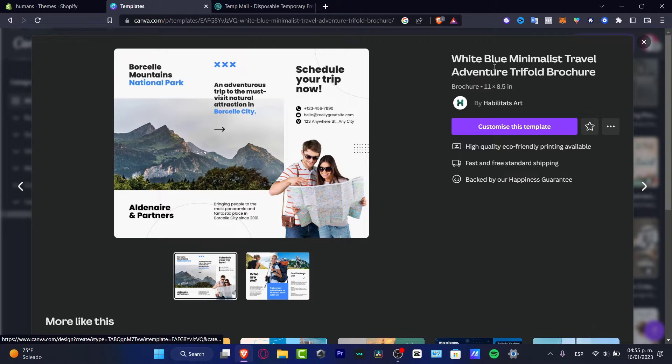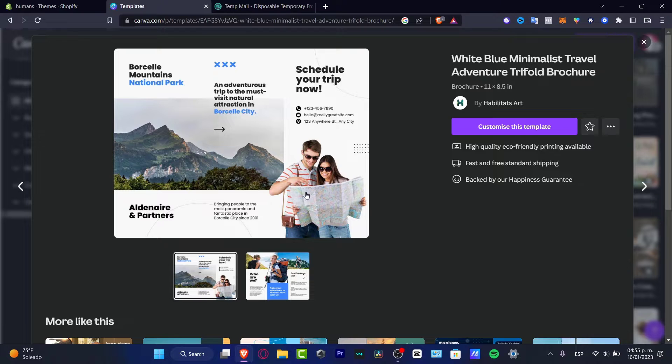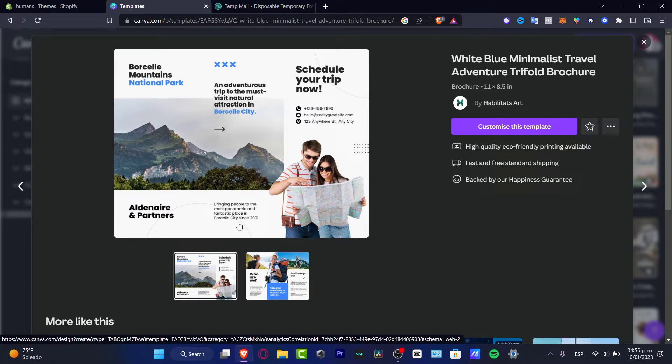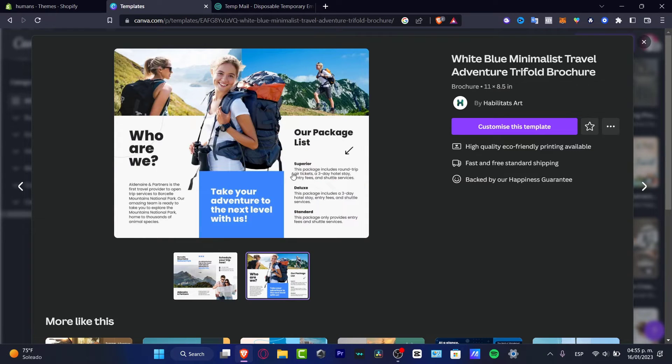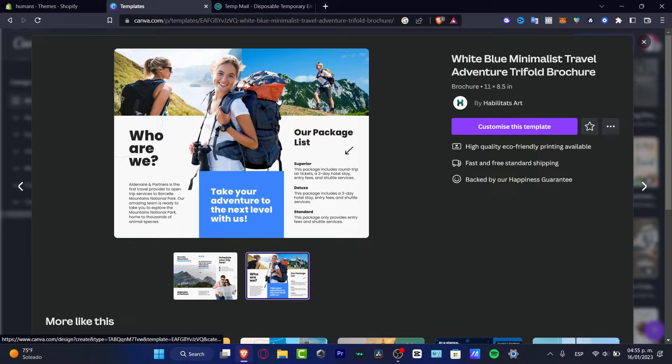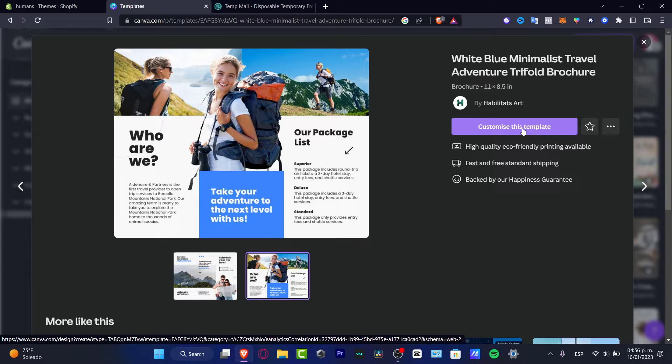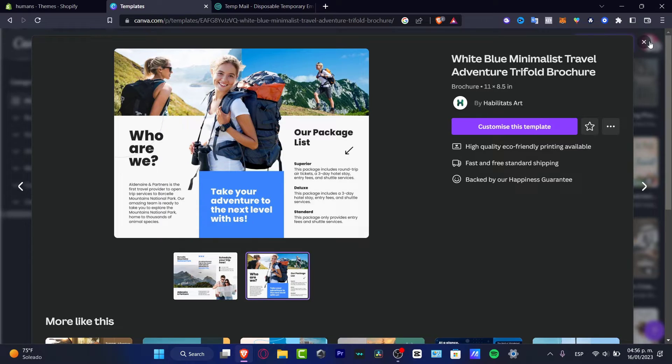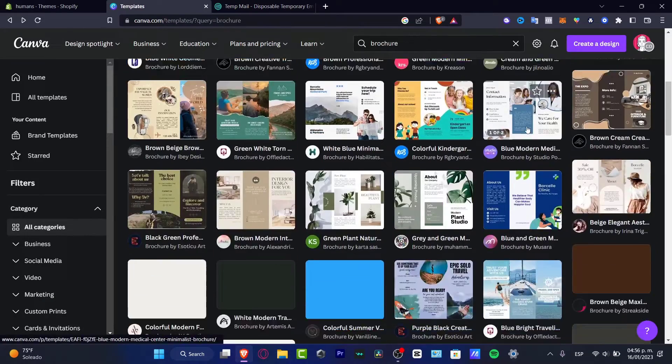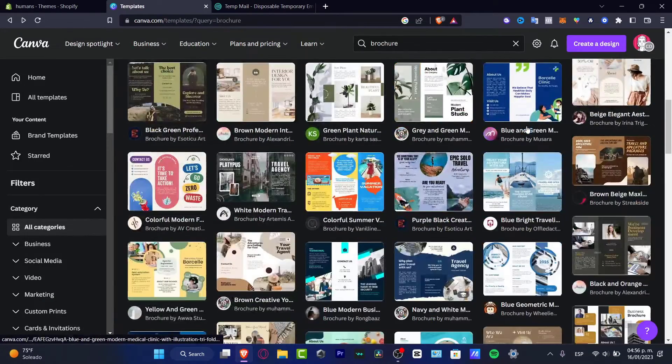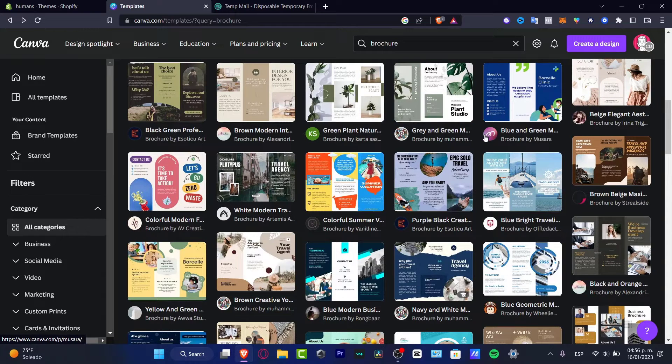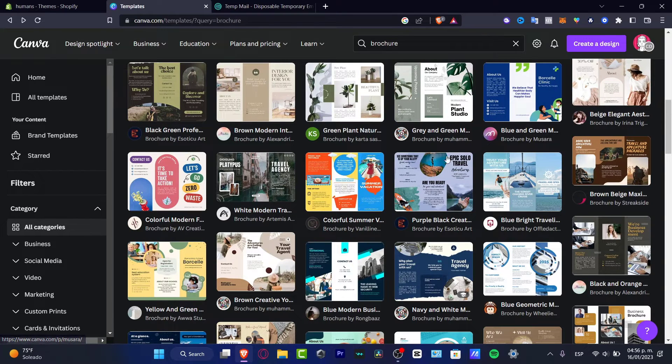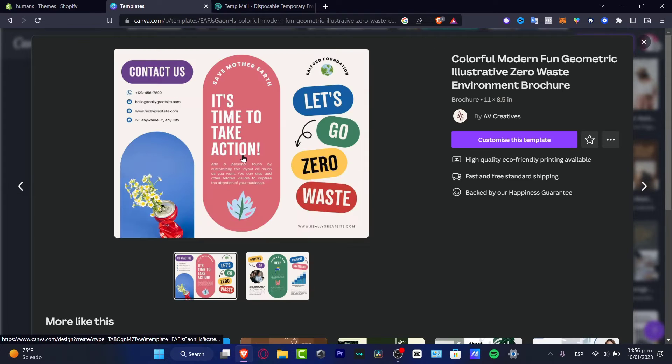This is called the white blue bin holistic travel adventures trifold brochure. So it's going to be really helpful for me to do that, something really useful. If you think this could be useful for you, just go into customize this template. If not, what you can do is click the X mark and look for more stuff that can be useful for you. In my case, I think that this one is going to be really worthy, so I want to hit customize this template.